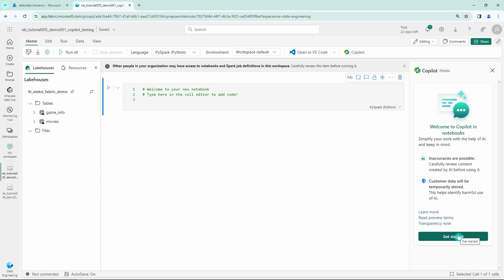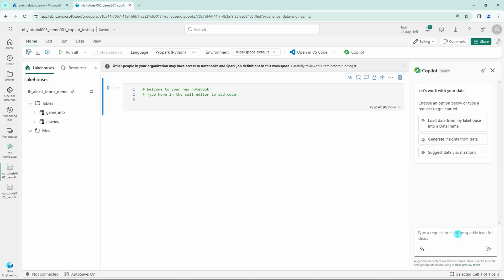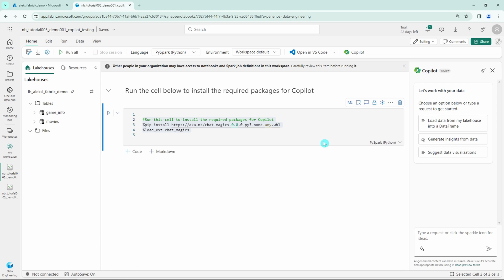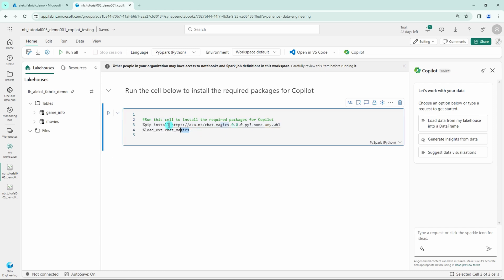This opens up the Copilot chat and also adds one new cell to our notebook. And now let's run this new cell that Copilot created here.